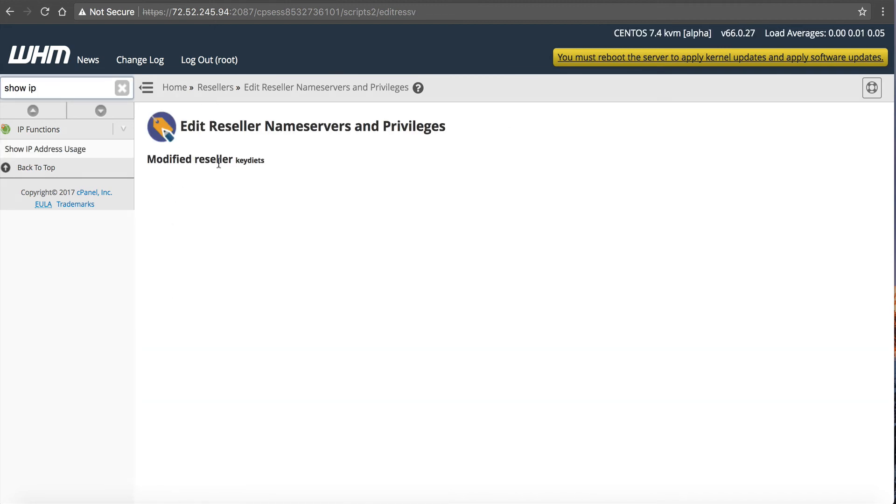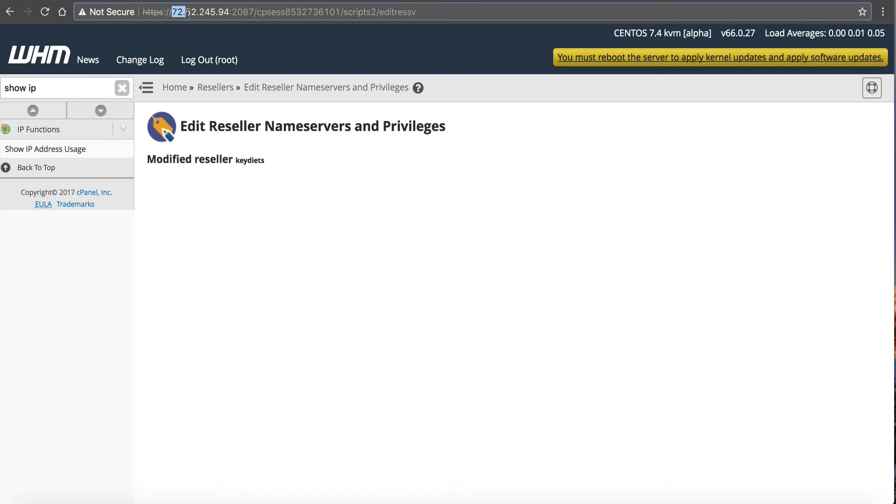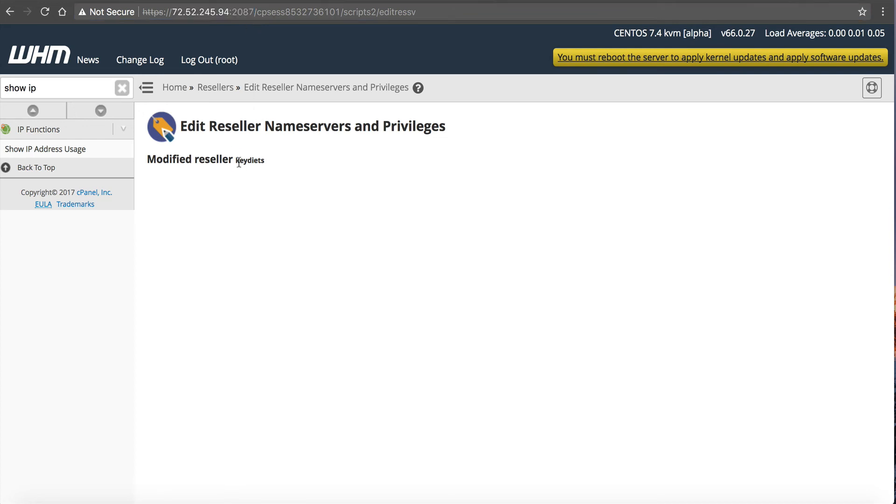Okay, so now we've modified the reseller key diets. And now the reseller for key diets, our reseller, they can go to this URL, this IP address, colon 2087. And they can log in using their key diets username and the same password they use to get in the cPanel. But now they'll be able to get in web host manager, and they will be able to manage and add accounts. So they'll be able to add child accounts underneath of them.